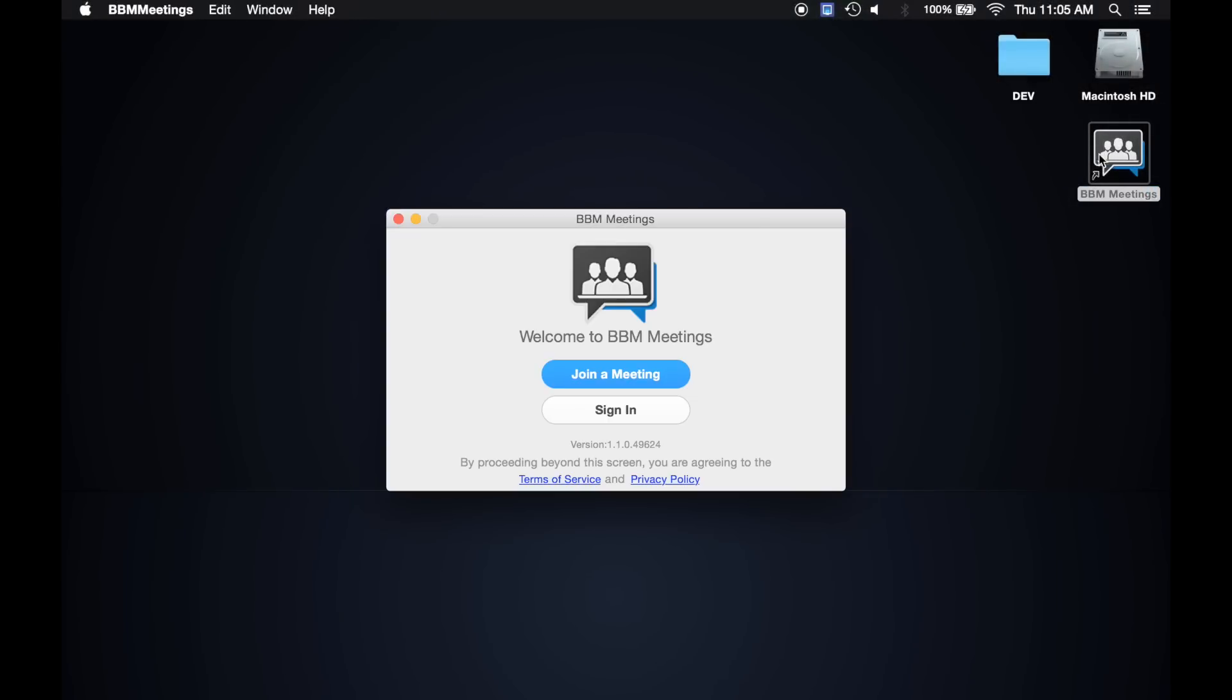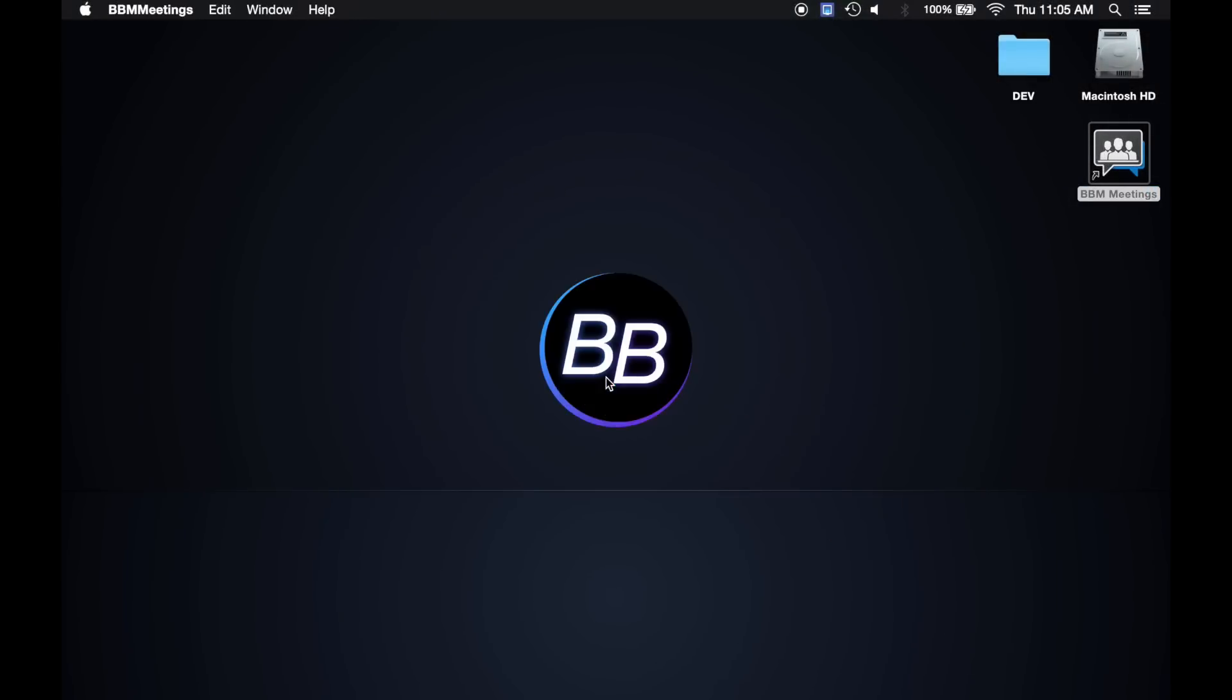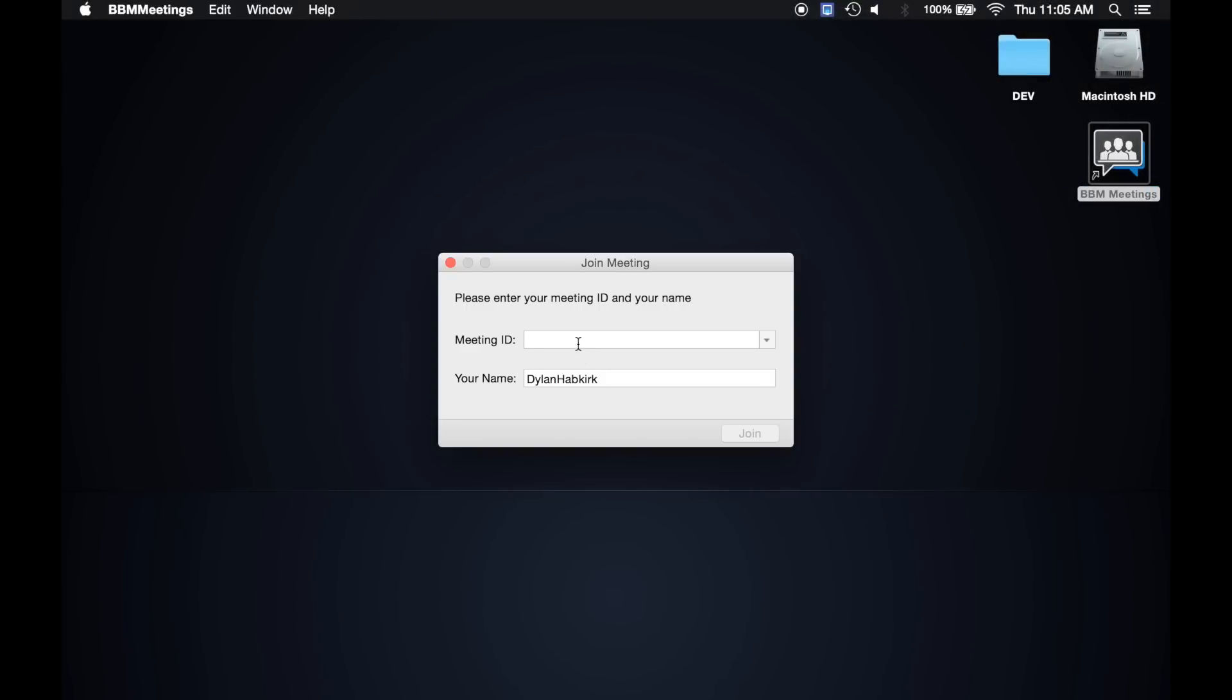To join a meeting, open the BBM Meetings app, enter your 9-digit meeting ID and click Join.